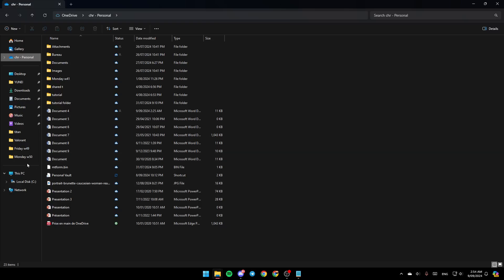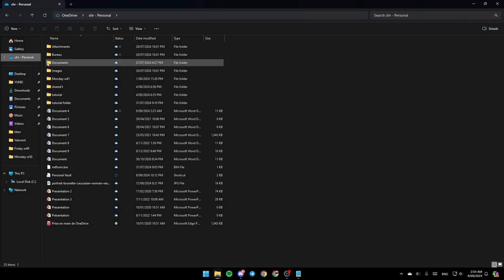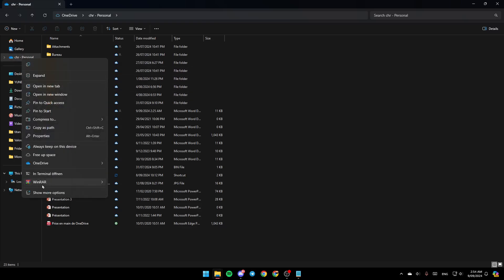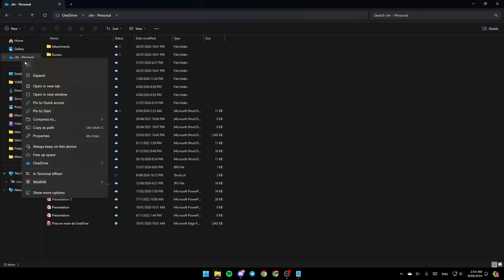Once you're here, as you can see in the left you're gonna find all of these sections. You're gonna find the Home section, Gallery, and then you're gonna find OneDrive. Go to the OneDrive folder, right click on it, then here you're gonna find all of these options.